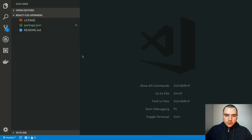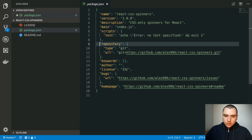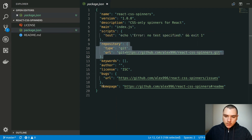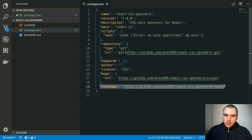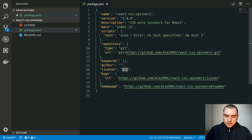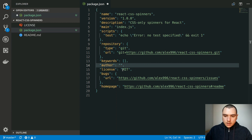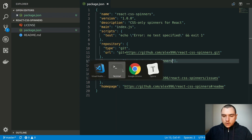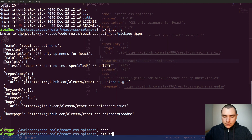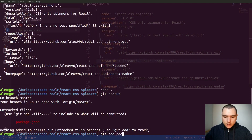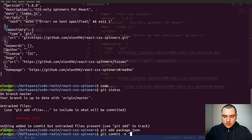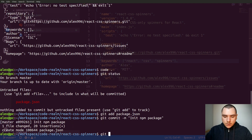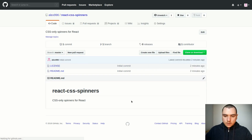Let's open it in VS Code. If you look at package.json you'll find that some fields are already populated — things like repository, bugs, and even the homepage. I'm only going to update the license to MIT, set the author to Alex, and for the keywords I'll put react-css-spinners. Now back in the terminal I'll do a git status, add the package.json file, do a commit with the message 'initialize npm package', and then git push — this should be reflected on GitHub as well.